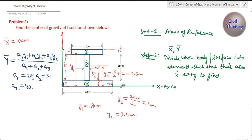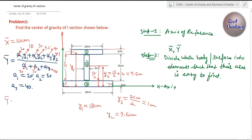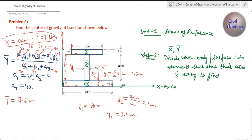Now putting all values into the formula: ȳ = (20×18 + 30×9.5 + 40×1) / (20 + 30 + 40). When you evaluate this you get ȳ = 7.61 centimeters. So we have found both components: x̄ = 10 cm and ȳ = 7.61 cm. Together, x̄ and ȳ give us the location of the center of gravity of this I-section.